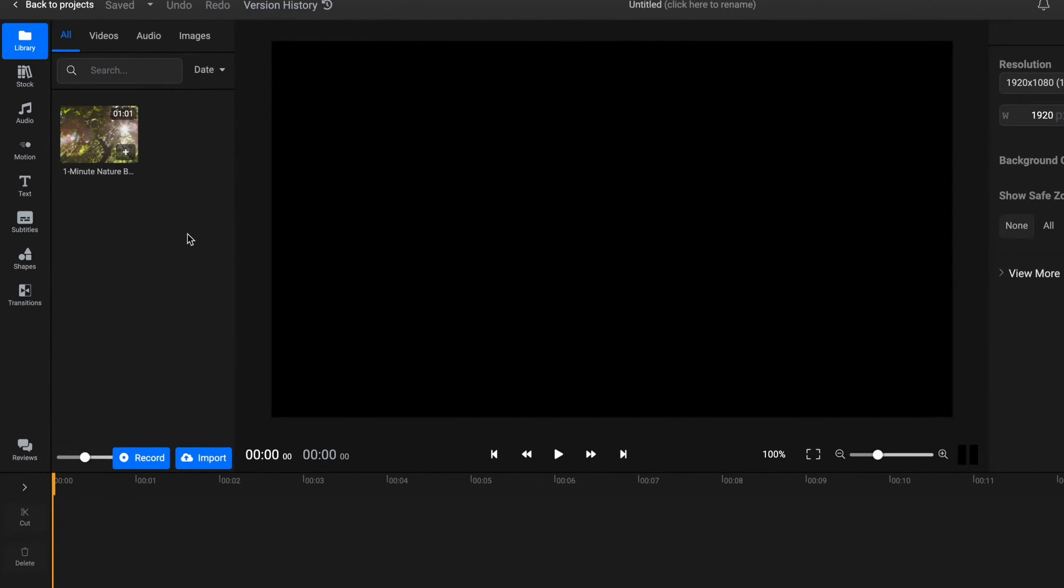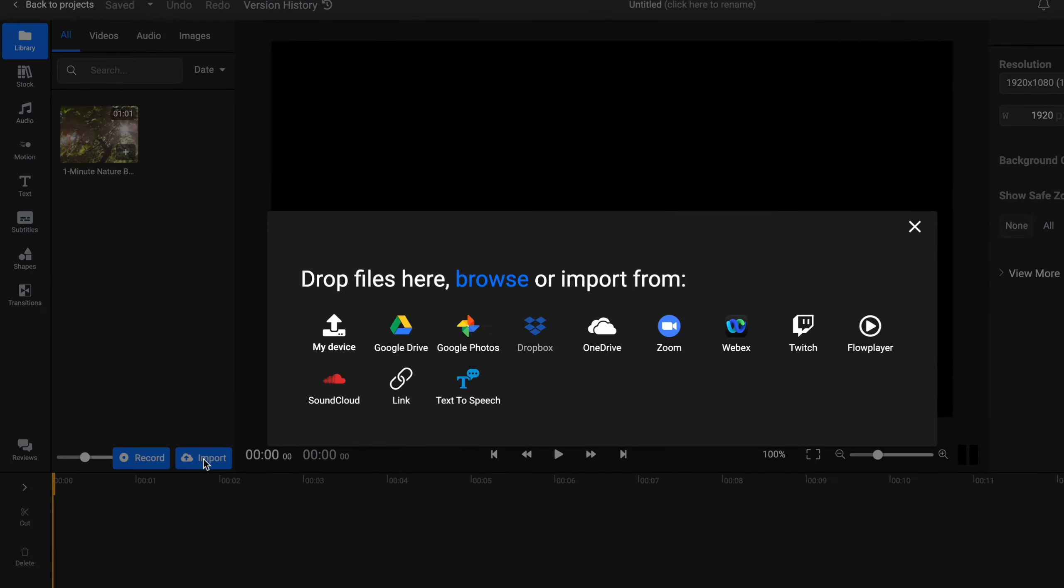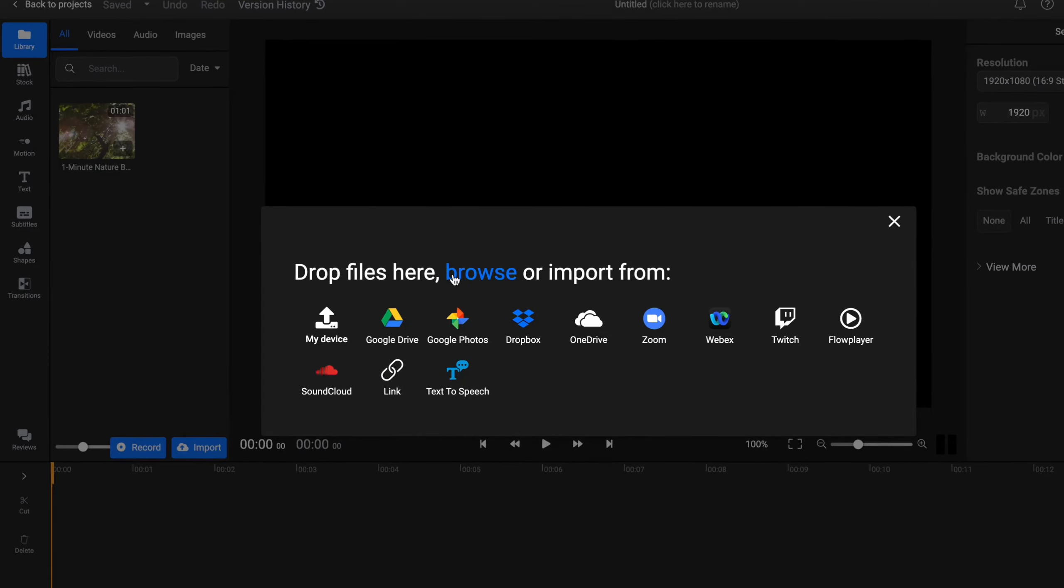In order to import something we need to click on Import right up here, or we can record our media with our screen or something like this. If we click on Import we can import from different resources: from our computer, Google Drive, Google Photos, Dropbox, Zoom, Webex, and so on.